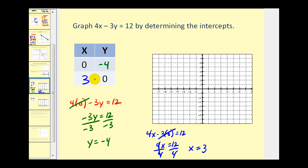Let's go ahead and plot these two points. Here's the x-intercept at 3, 0, and here's the y-intercept at 0, negative 4. Our line passes through those two points. There's the graph of our line.